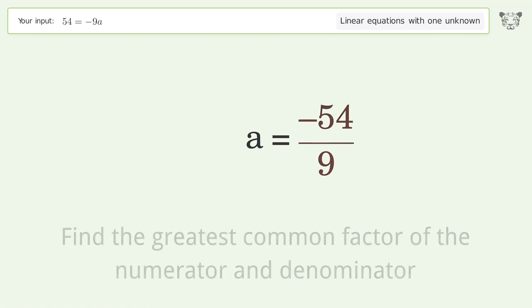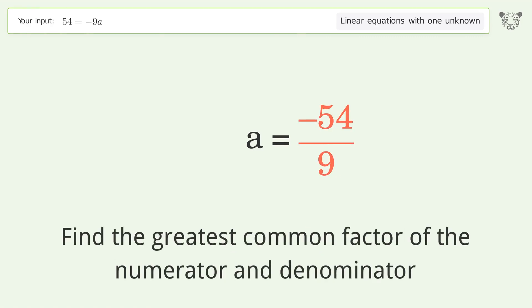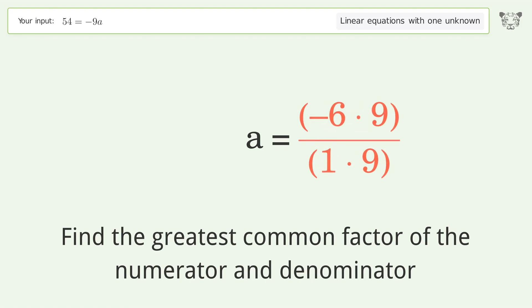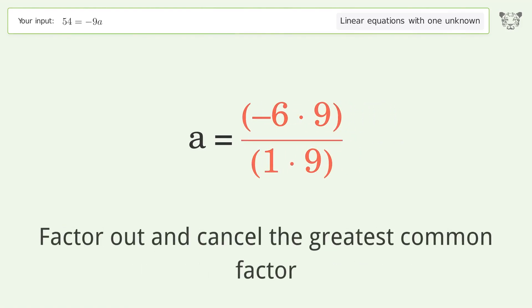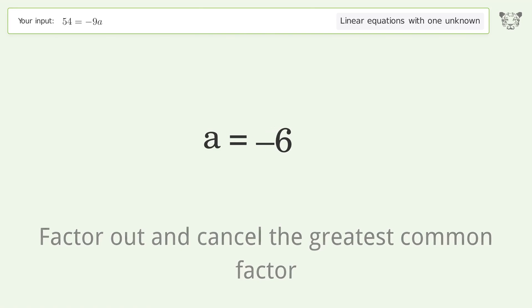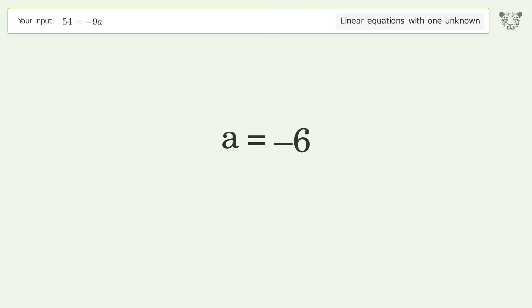Find the greatest common factor of the numerator and denominator. Factor out and cancel the greatest common factor. And so the final result is a equals negative 6.